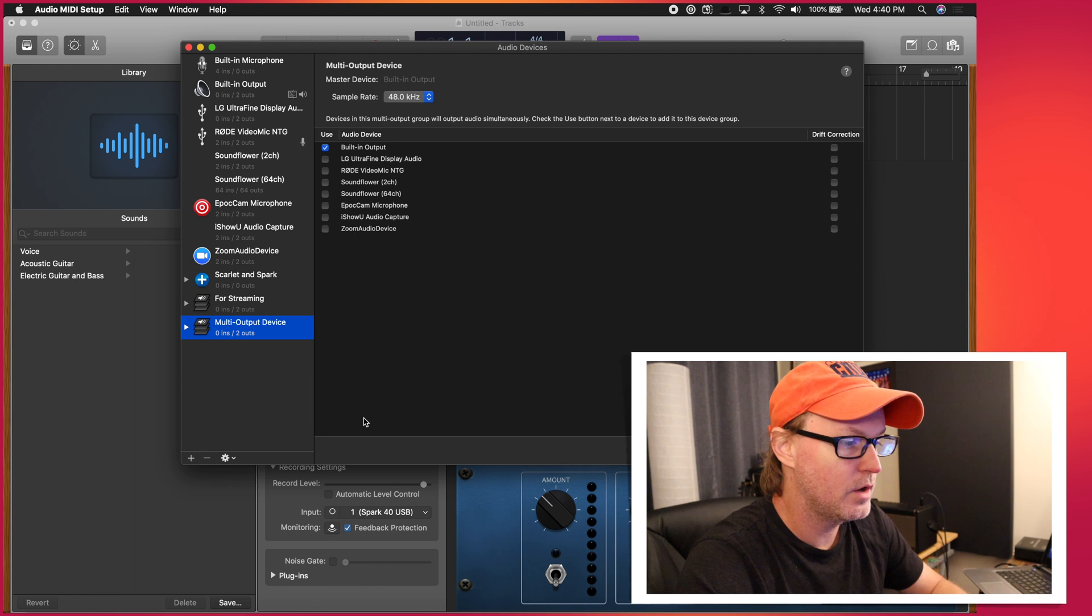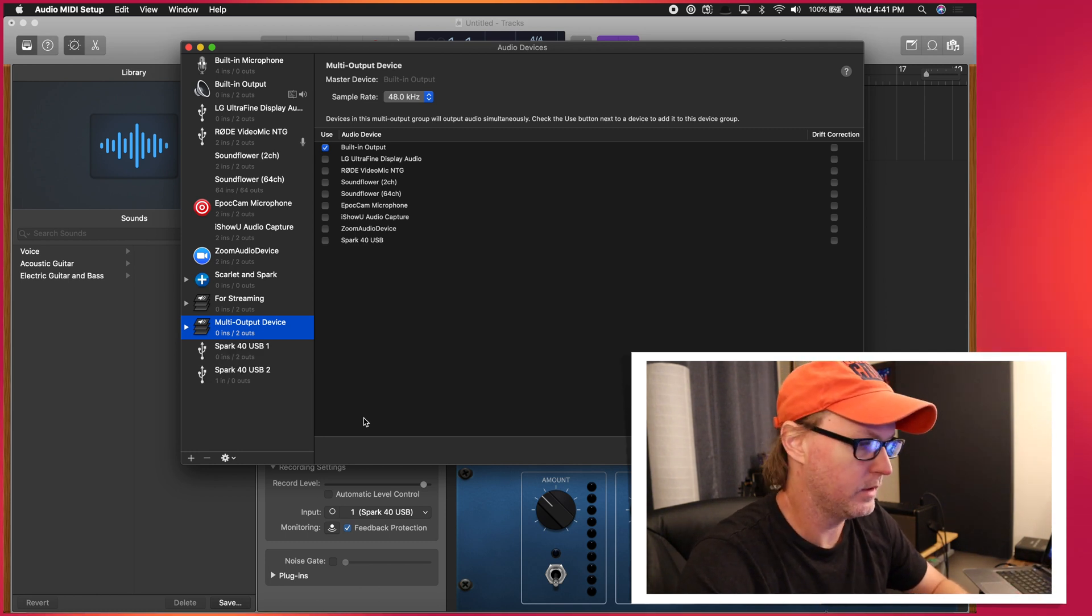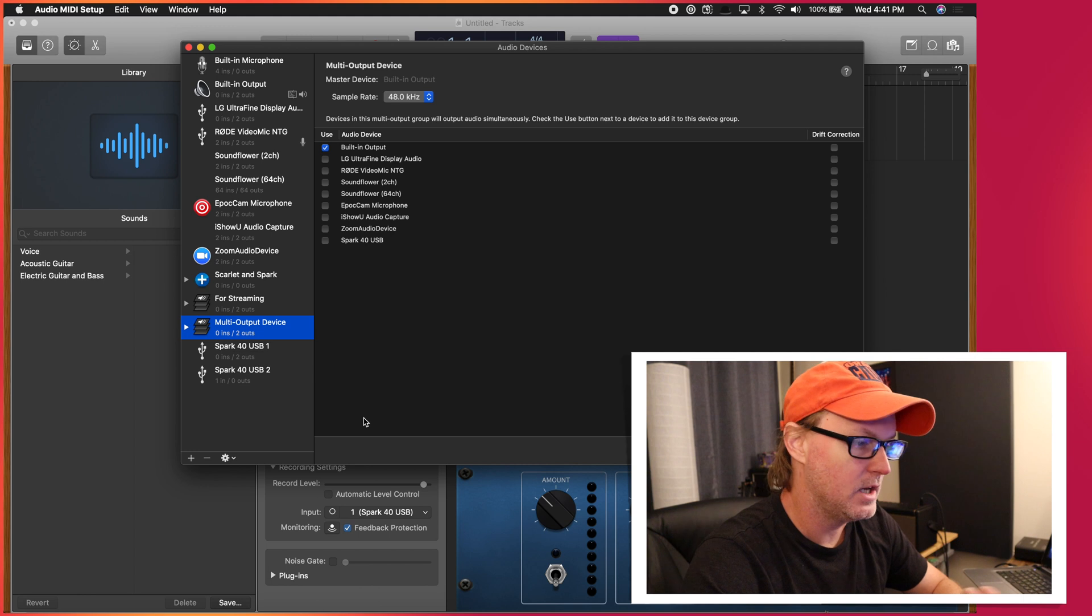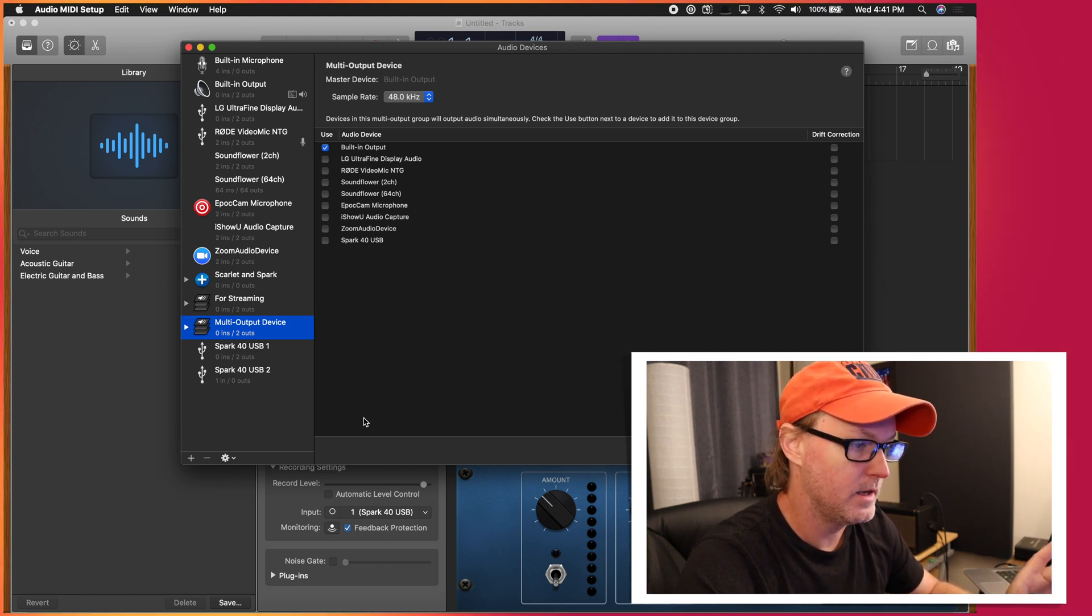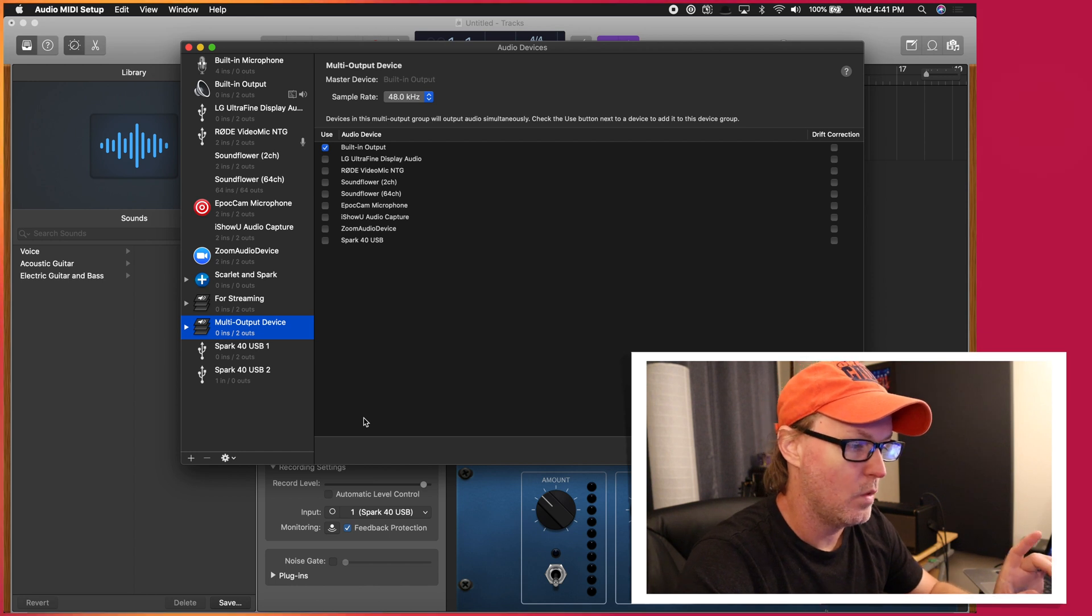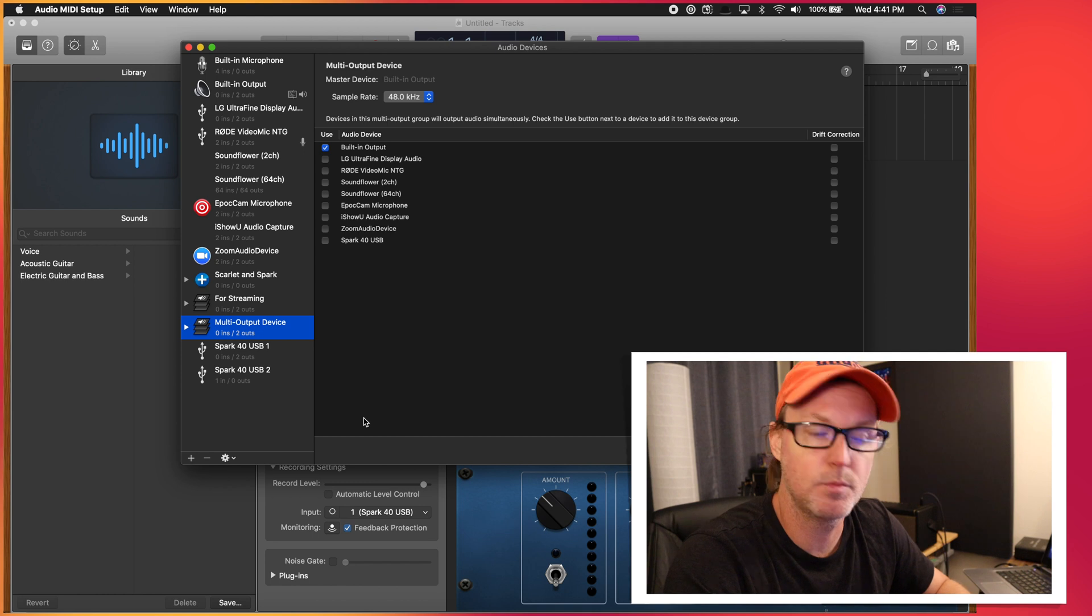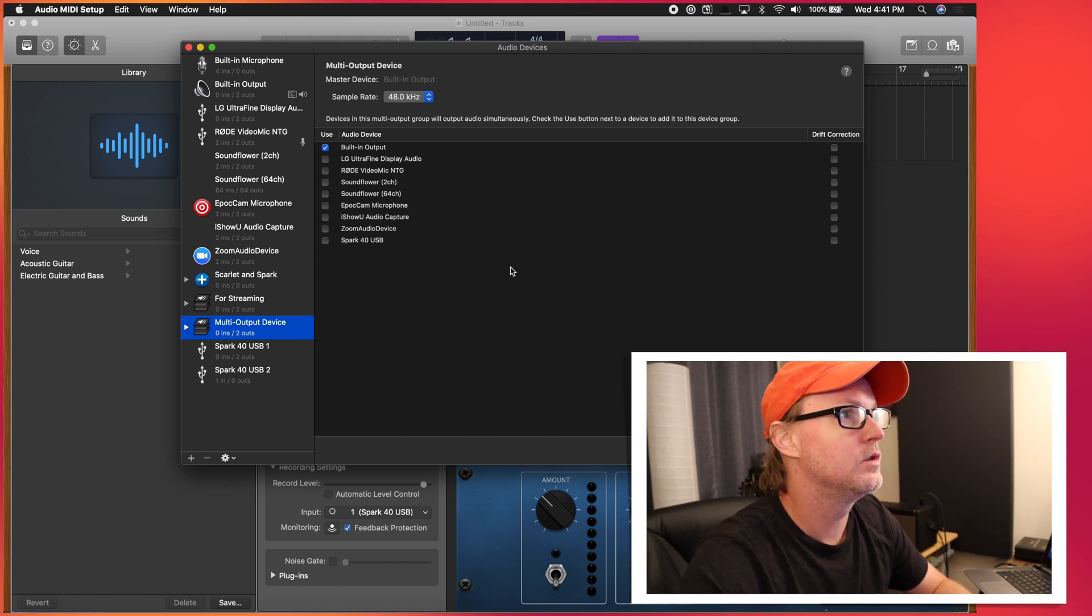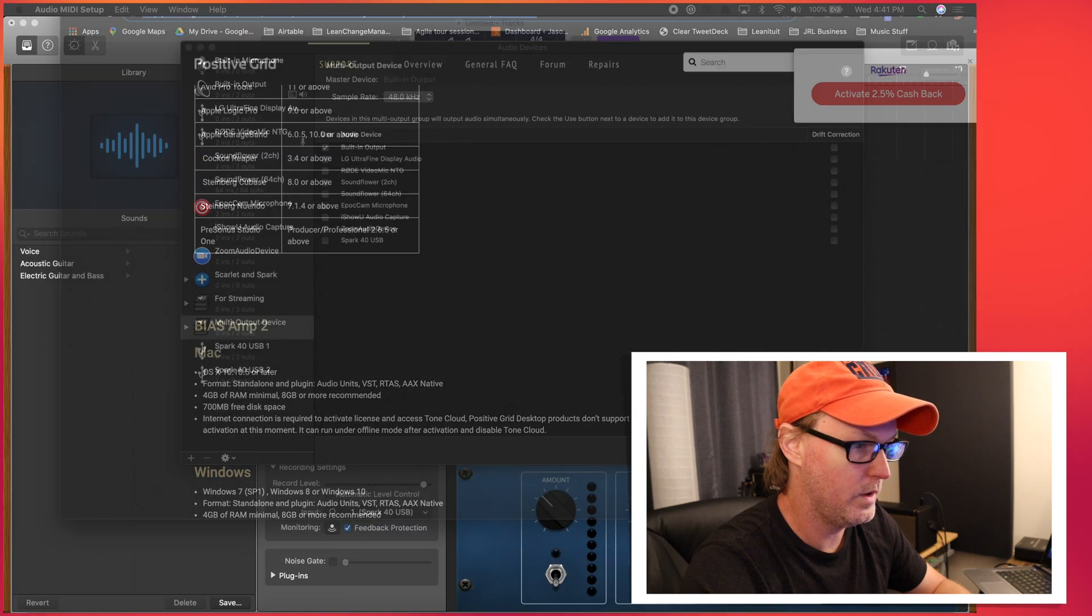So there are no drivers with GarageBand. There's no drivers with Logic or any other things specifically for the Spark amp. So one thing, maybe they're going to add this because they do have a Spark USB driver for Windows.